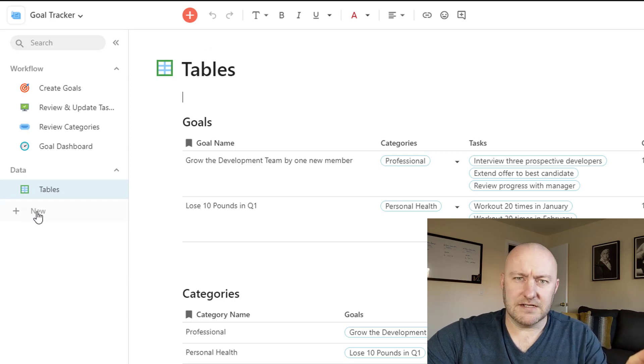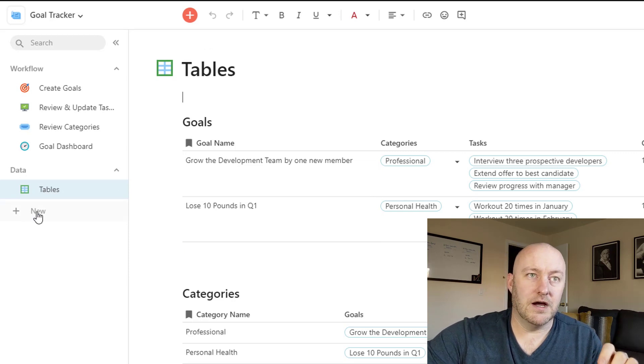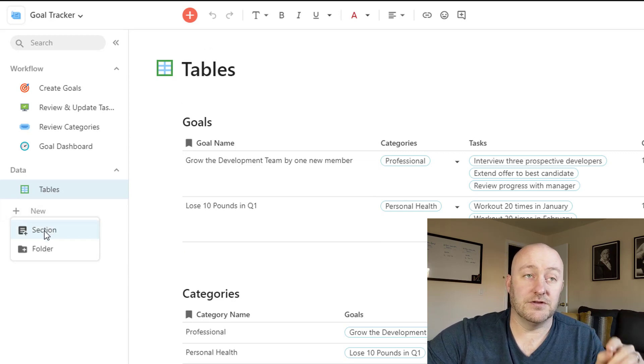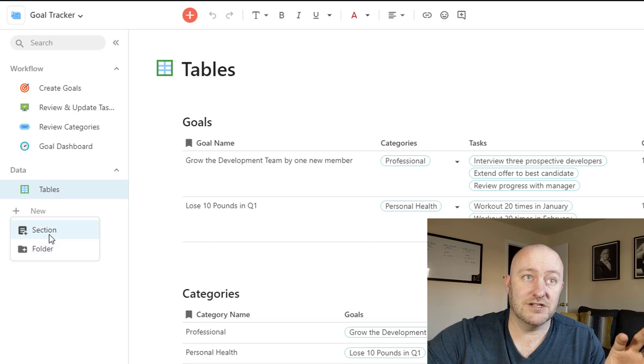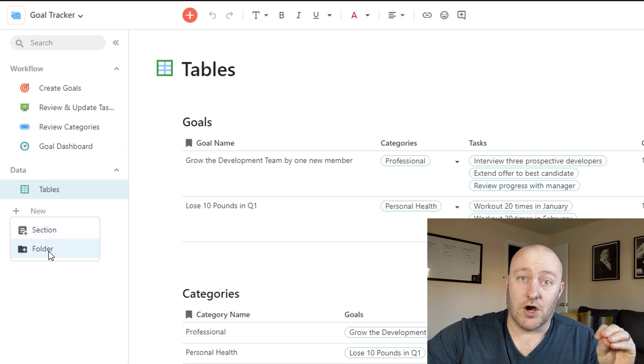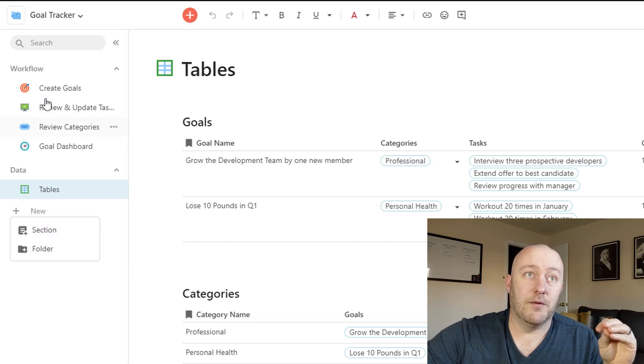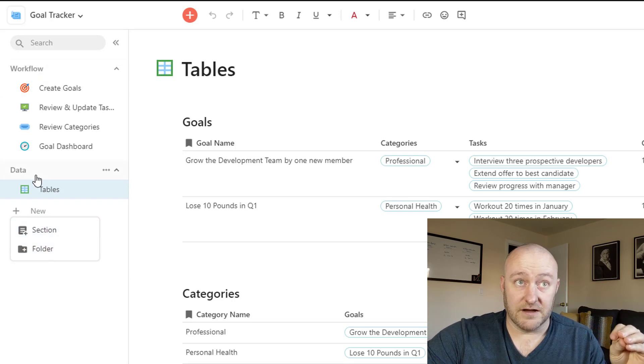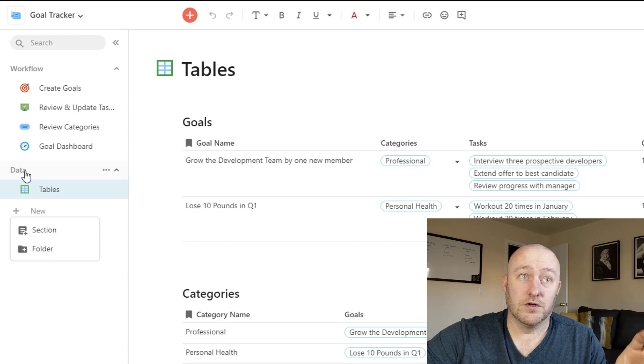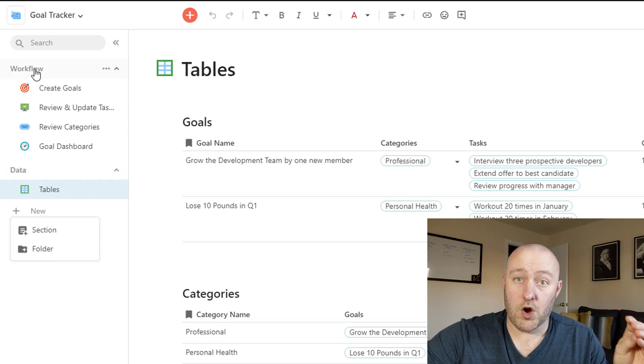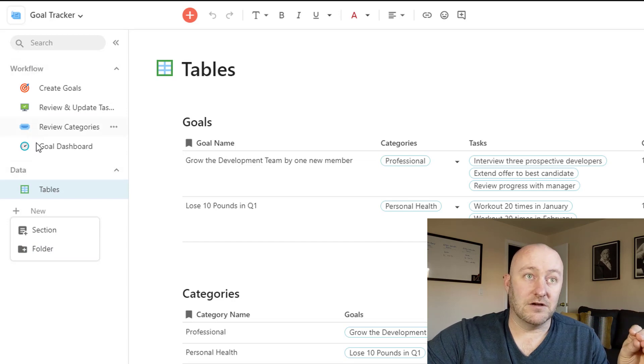And so if I were to just create, let's say a new section here, you see that I can create folders or sections. Folders are great ways to help organize this stuff. So I've actually built two folders, one for the workflow and a second one for the data.